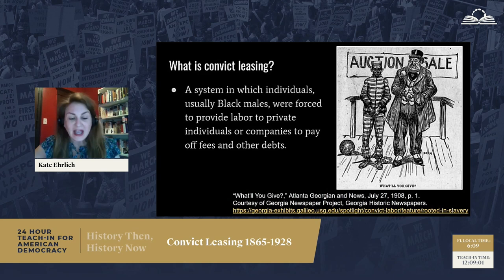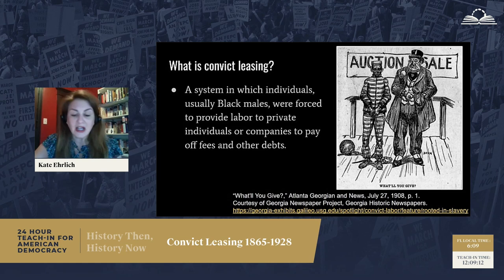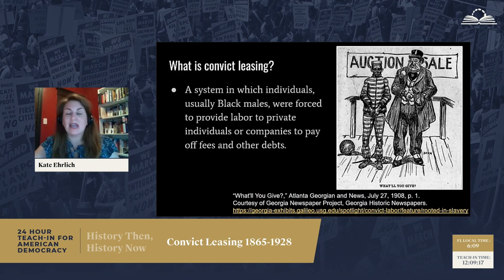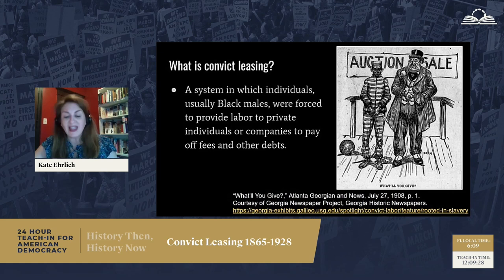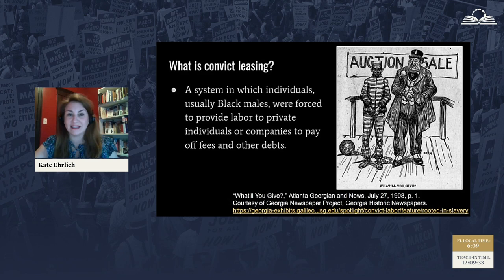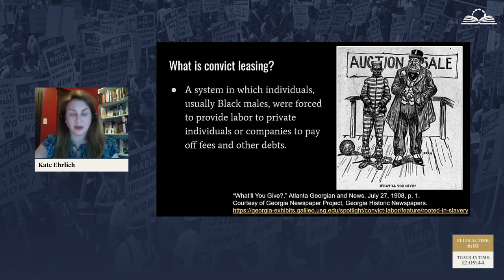So, what is convict leasing? Oftentimes I find that people have never heard of this system. It was a system in which individuals, usually Black males, were forced to provide labor for either private individuals — like a farmer — or a company, like a coal mine, to pay off fees and debts. It came into full force after Reconstruction. It was a direct response to the end of slavery and a desire to continue using African Americans for cheap or free labor. And it lasted throughout the first decades of the 20th century.